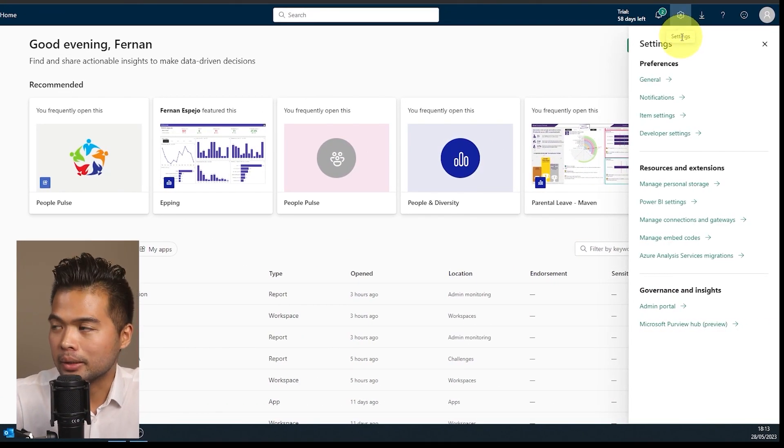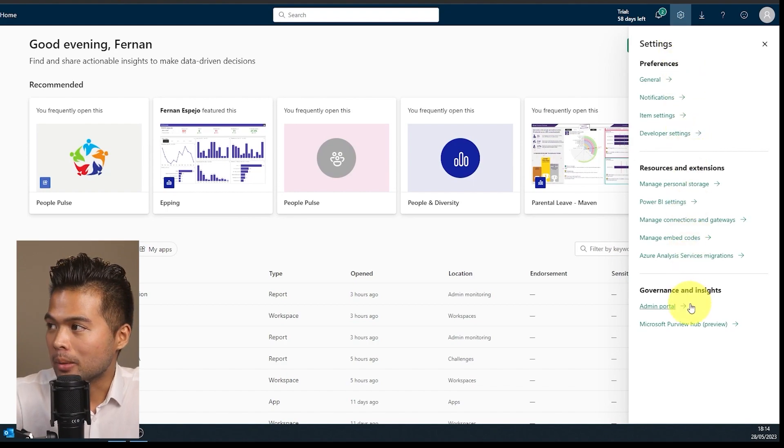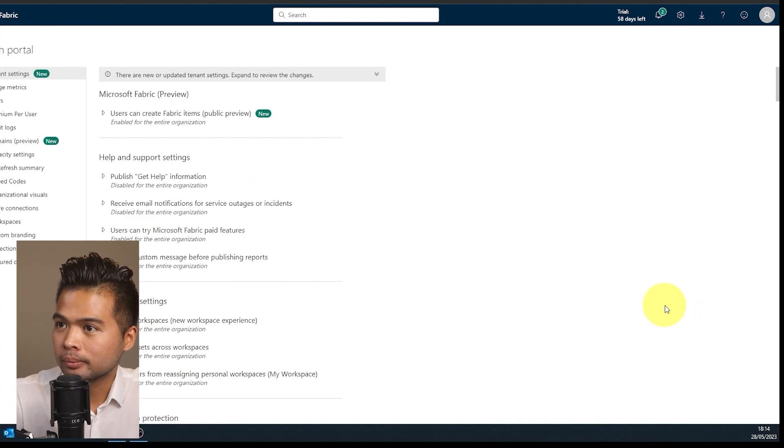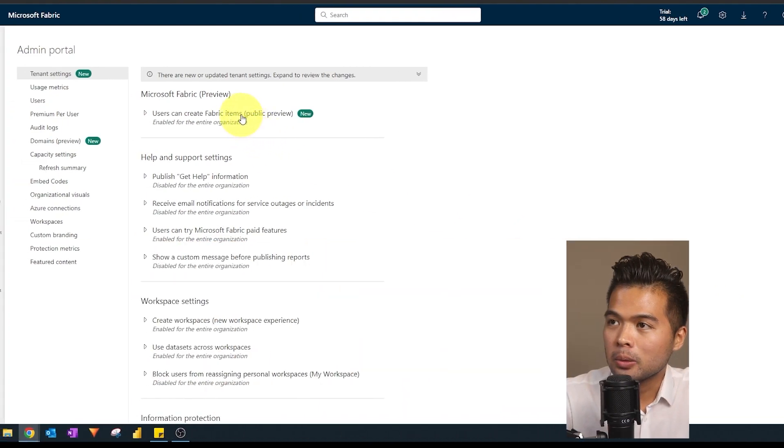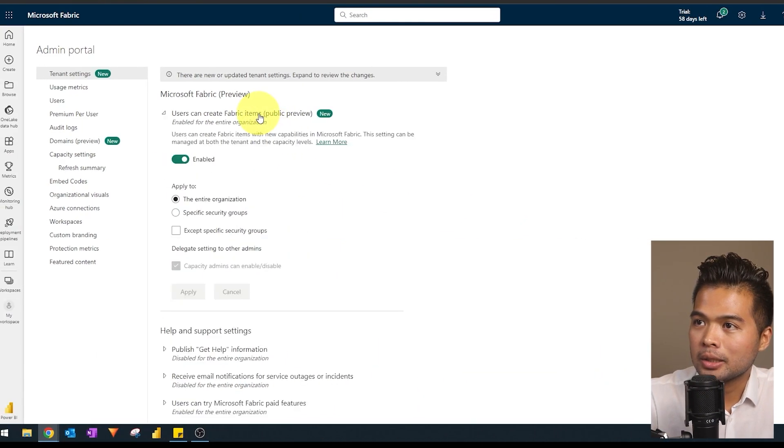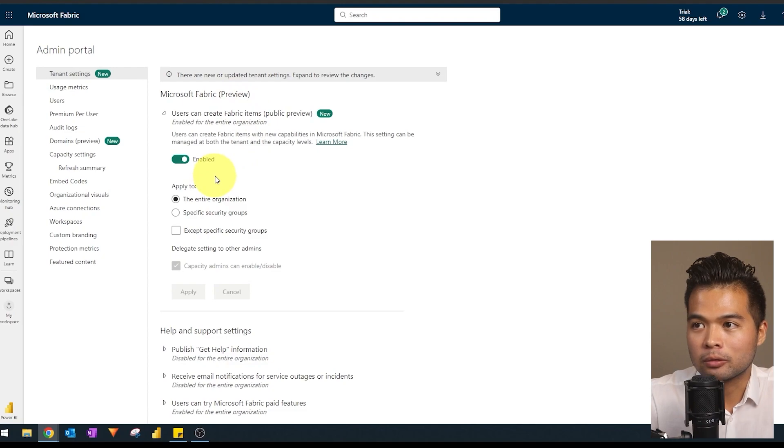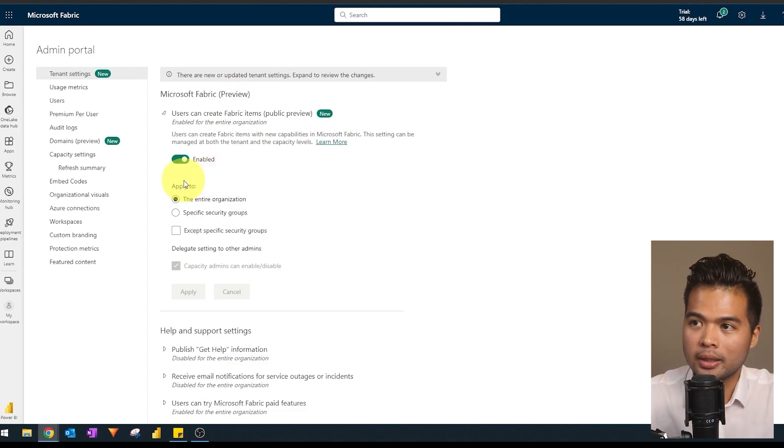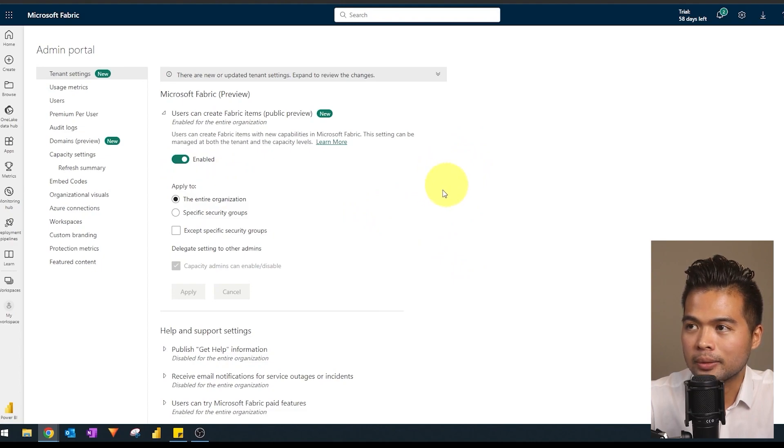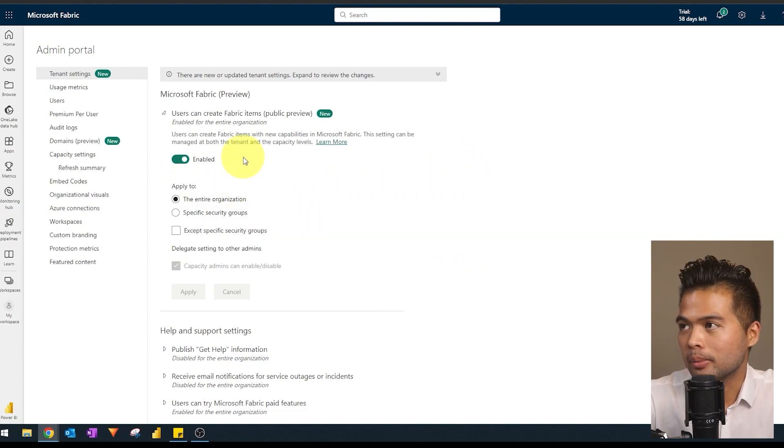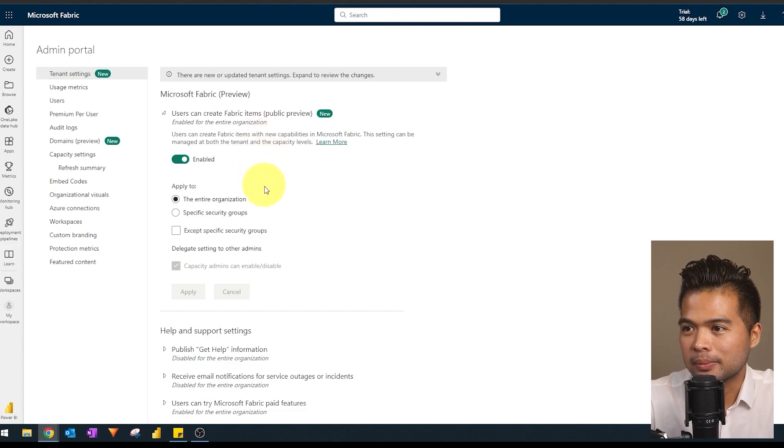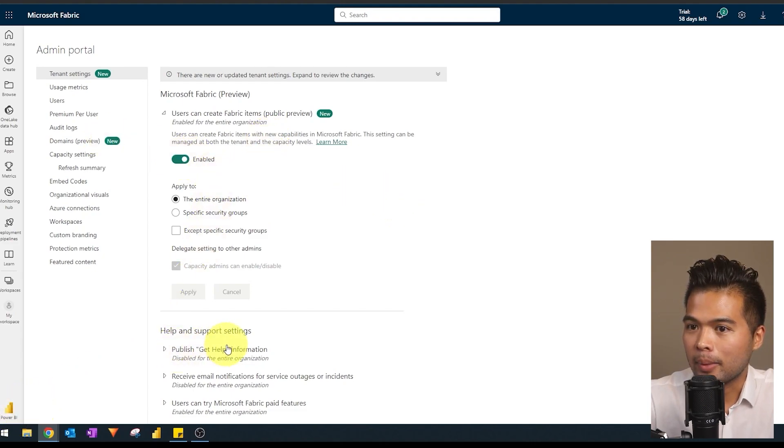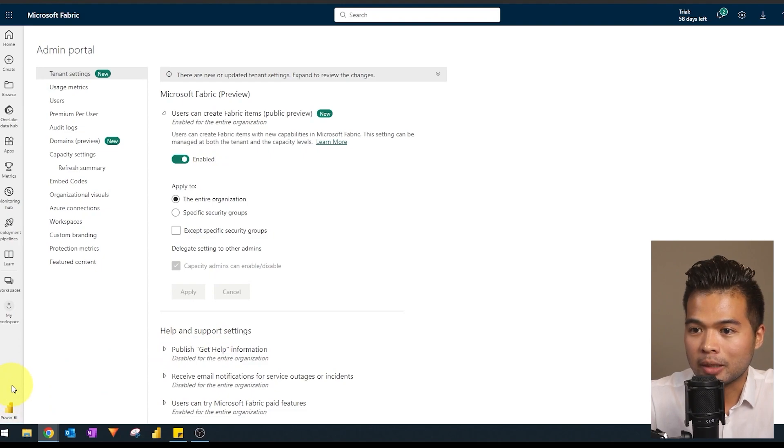Now, if you're a tenant admin, for example, you'll be able to have access to the admin portal. And from here, you will have this ability to enable Fabric items. Microsoft Fabric, you can enable it from here. I've already enabled it, that's why it's already enabled here. But you will have a little yellow box here saying that it will be turned on by default at a certain date. So once you've enabled that, you'll be able to access Fabric and its components here on the bottom left hand side corner.